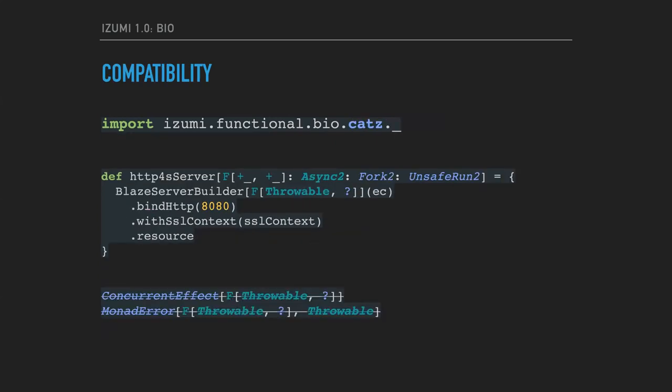BIO also provides shims to convert BIO type classes into Cats and Cats-Effect ones. So you can keep using great libraries in the Typelevel ecosystem such as Doobie and Http4s without mixing many different type class hierarchies in your code. You can just use BIO everywhere.